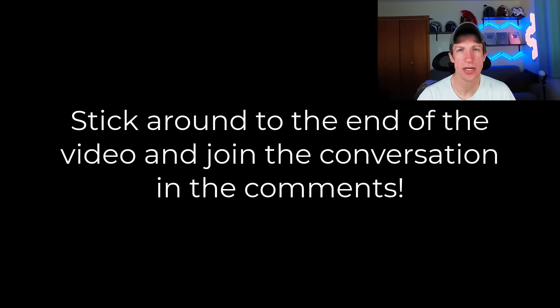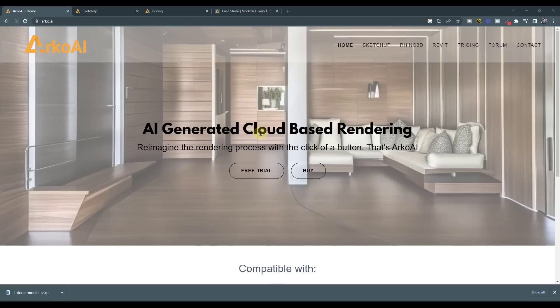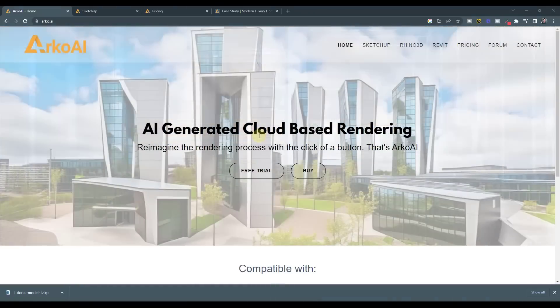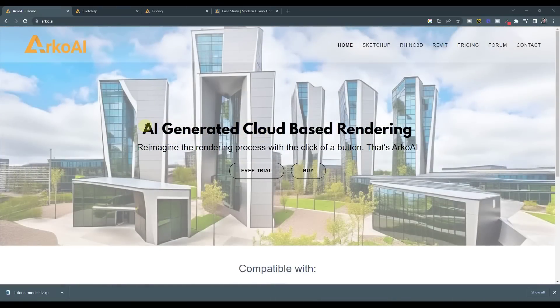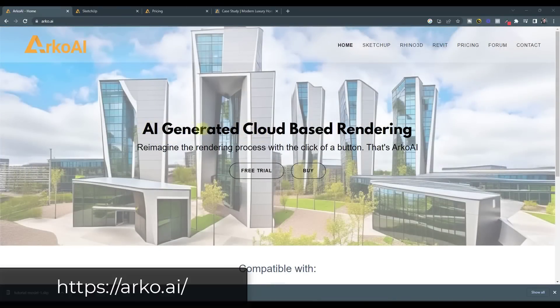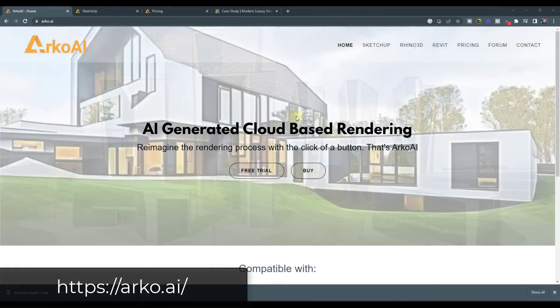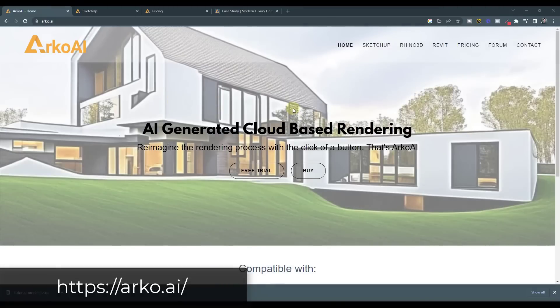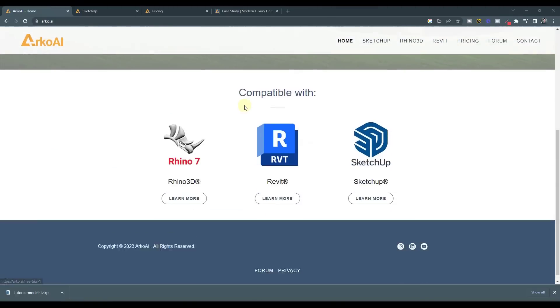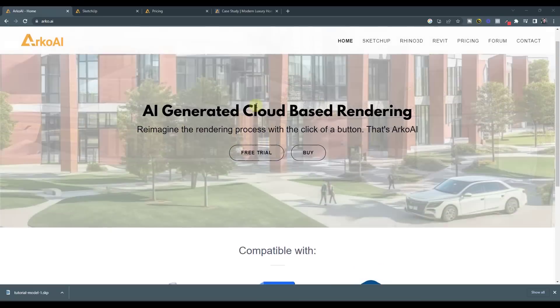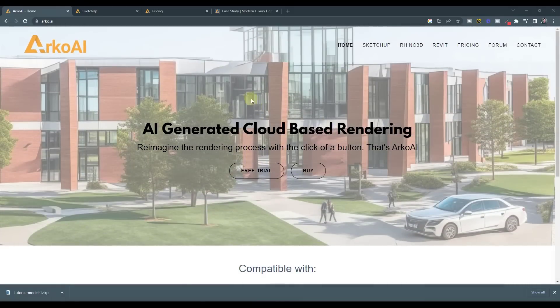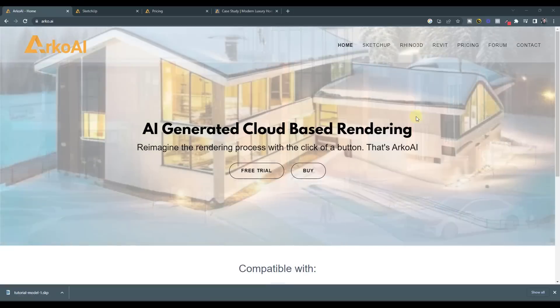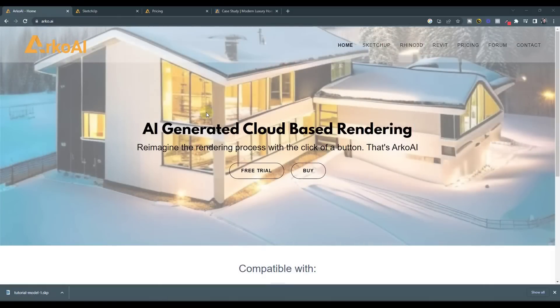So Arco AI is an extension for SketchUp that basically creates AI generated renderings. What it does is it's going to take an image out of your model and create a rendering from that, and it does it all without you having to set up your lighting or anything like that.